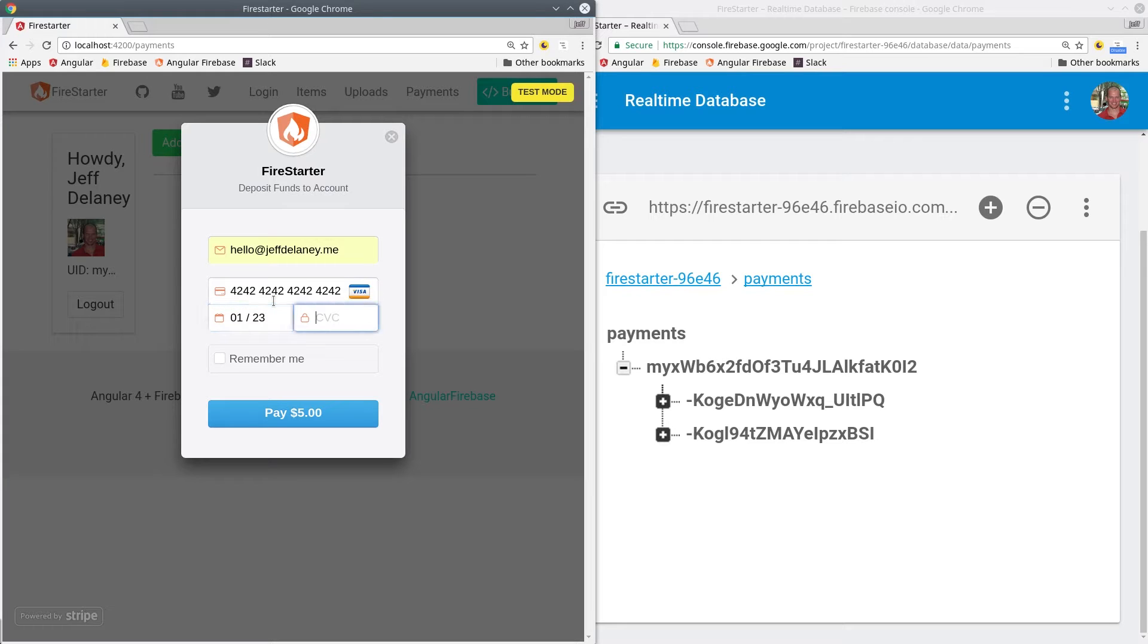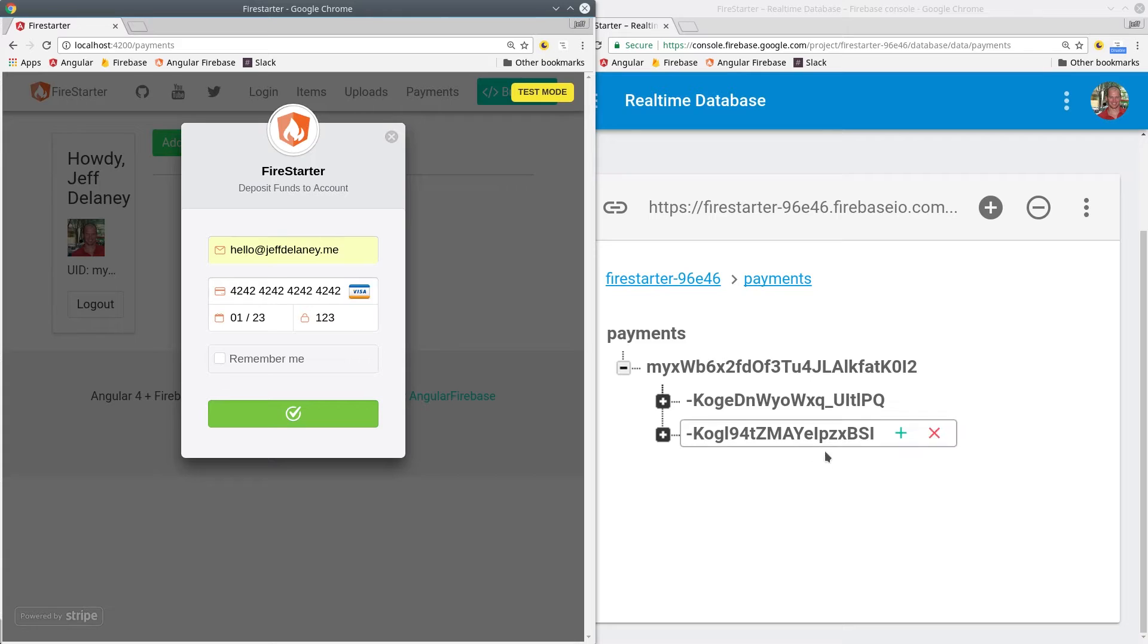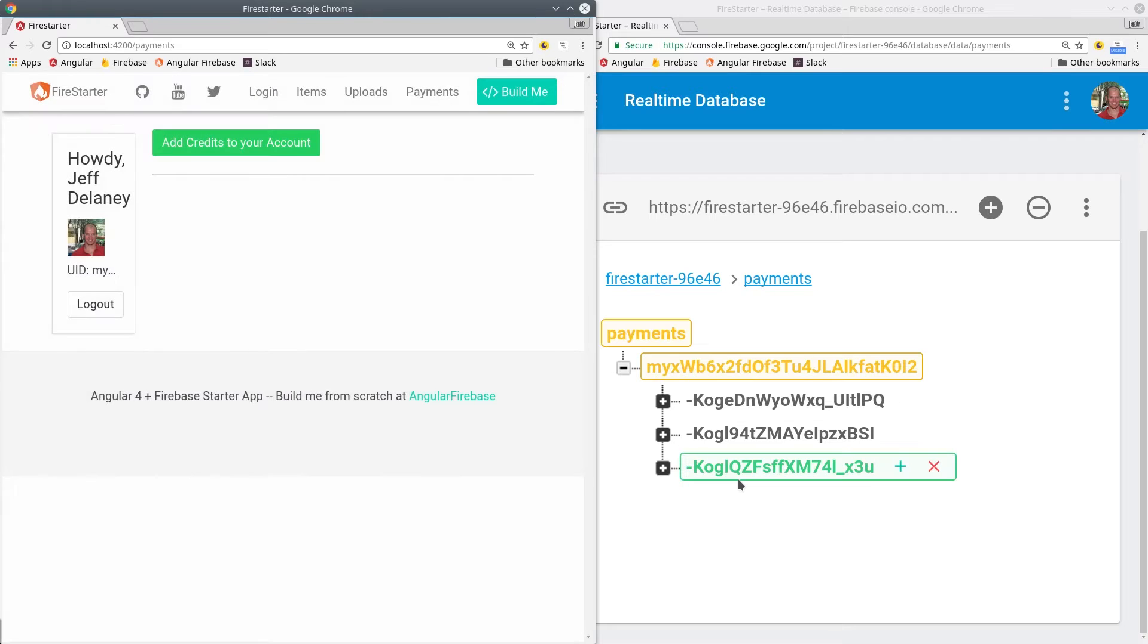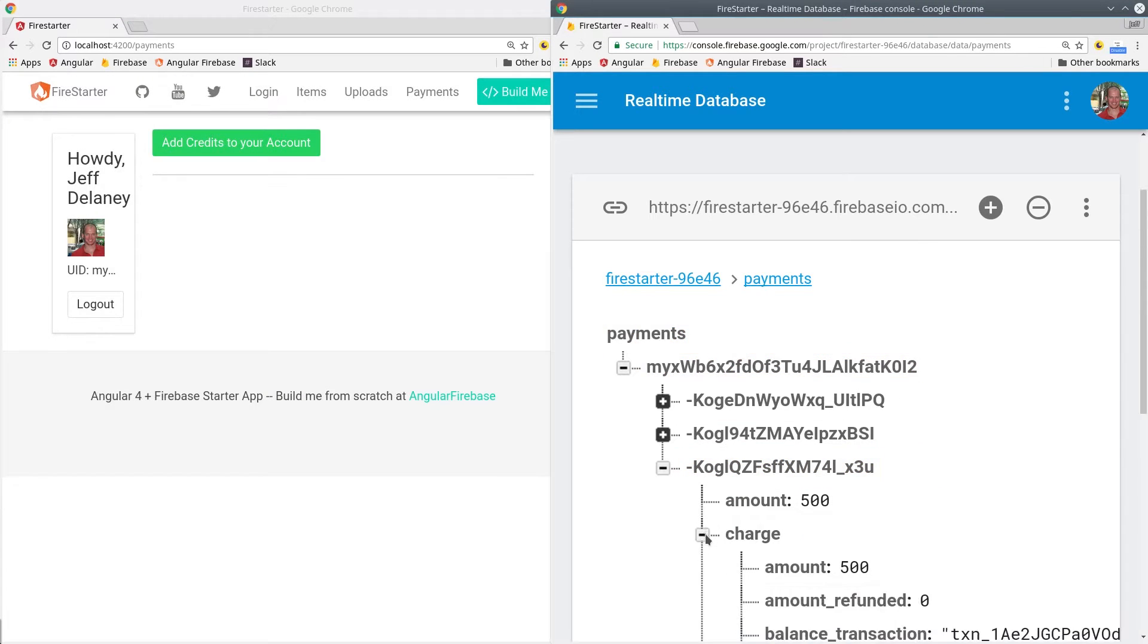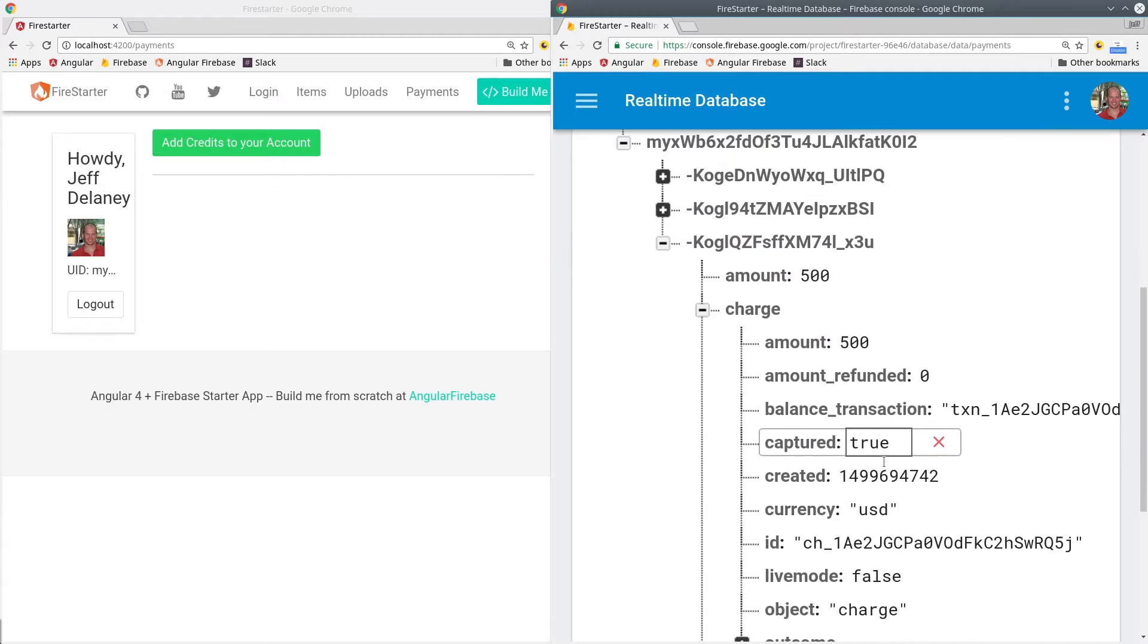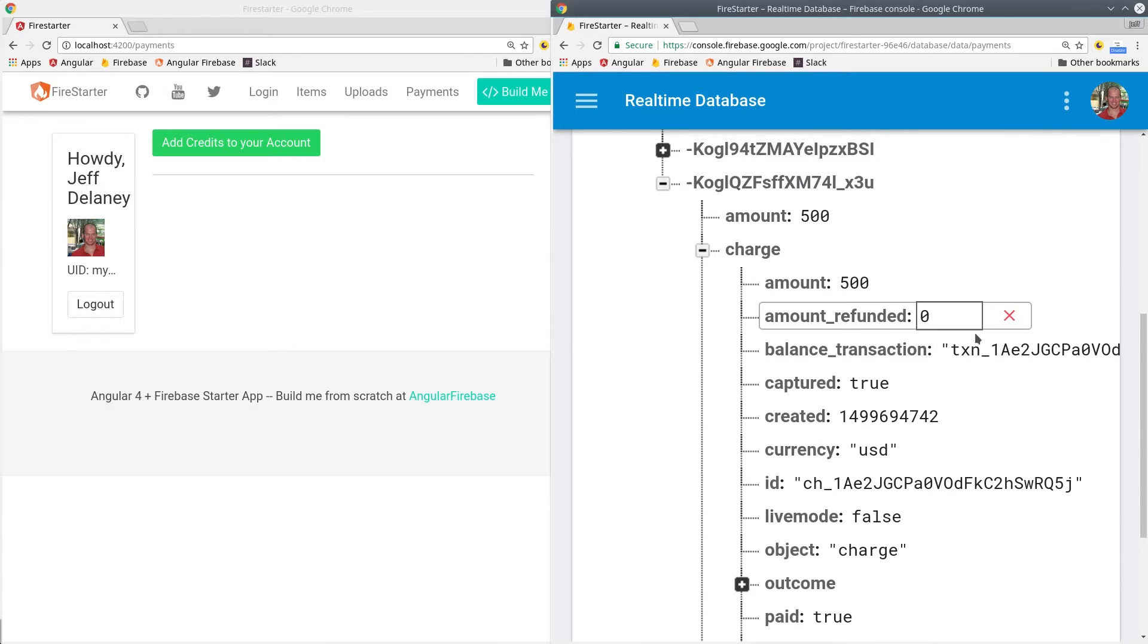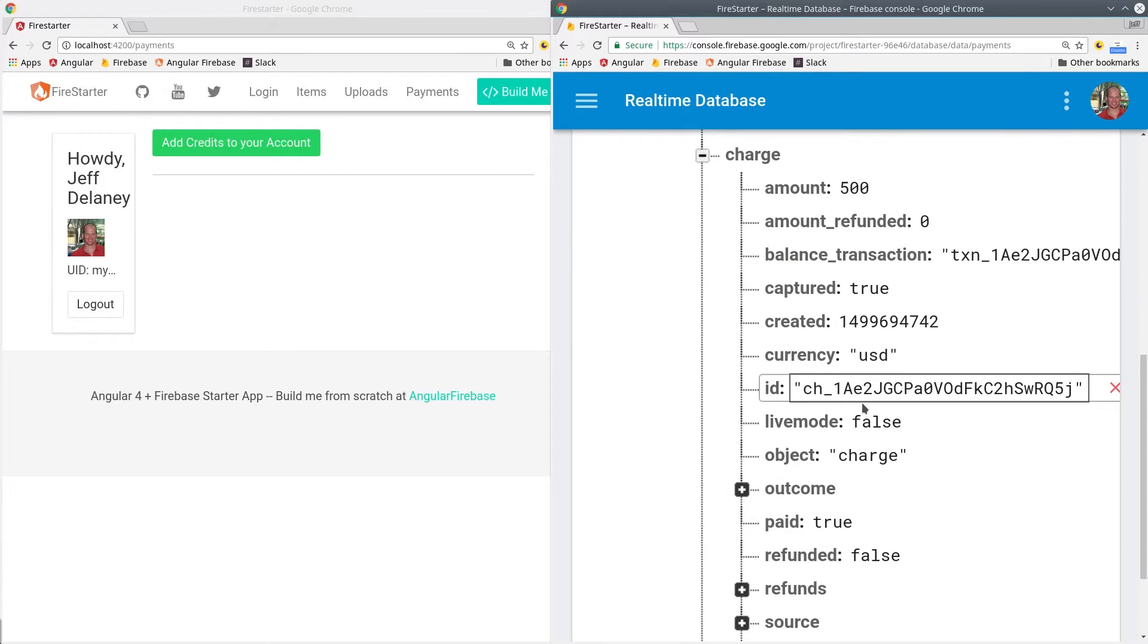Welcome to part two of Stripe payments with Angular 4 and Firebase. In part one we collected the payment token from Stripe and in this episode we're going to build a Firebase Cloud Function that will actually charge the card.